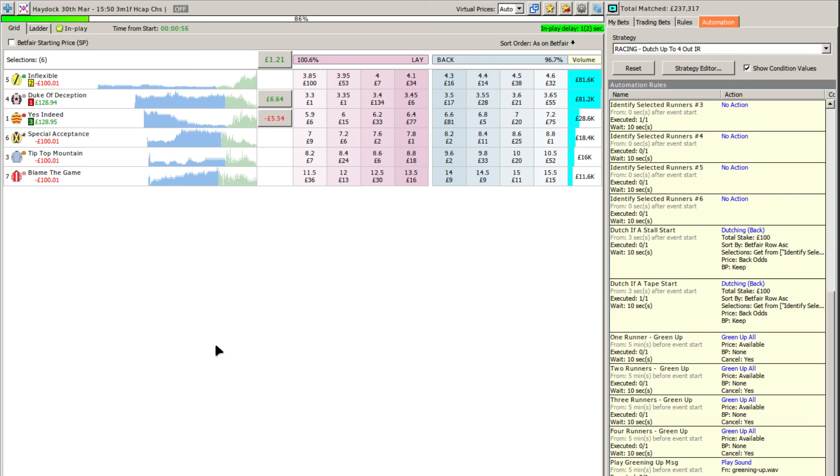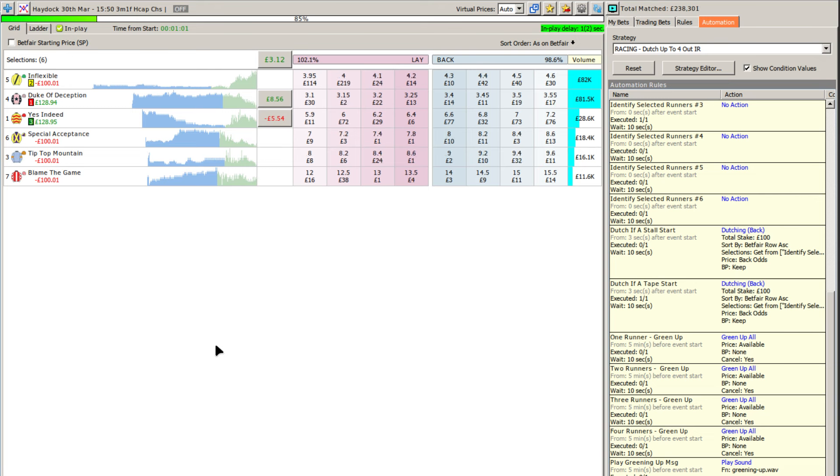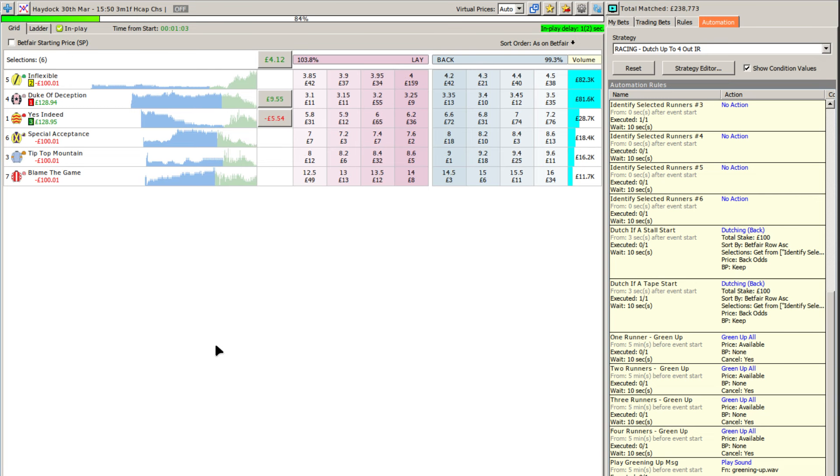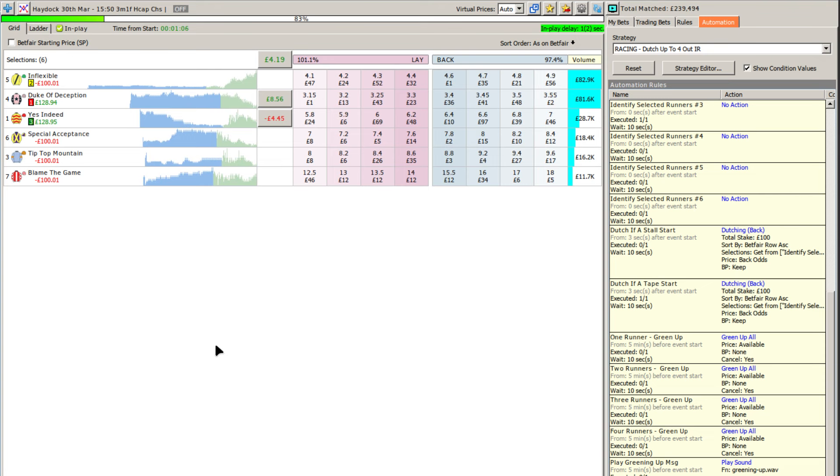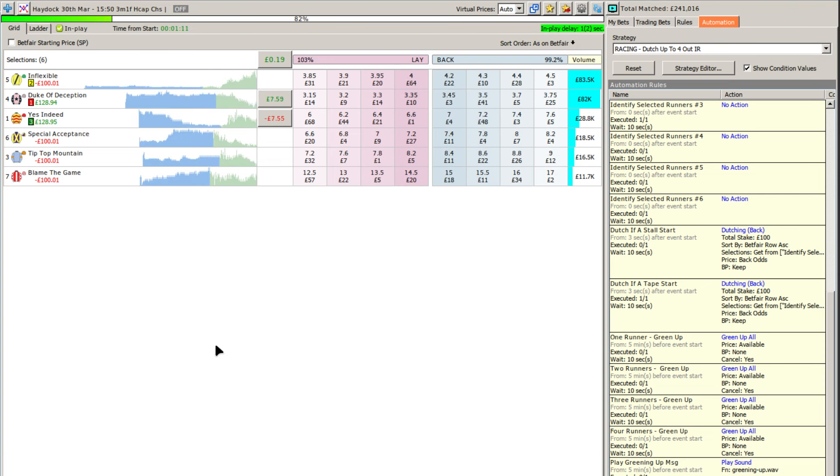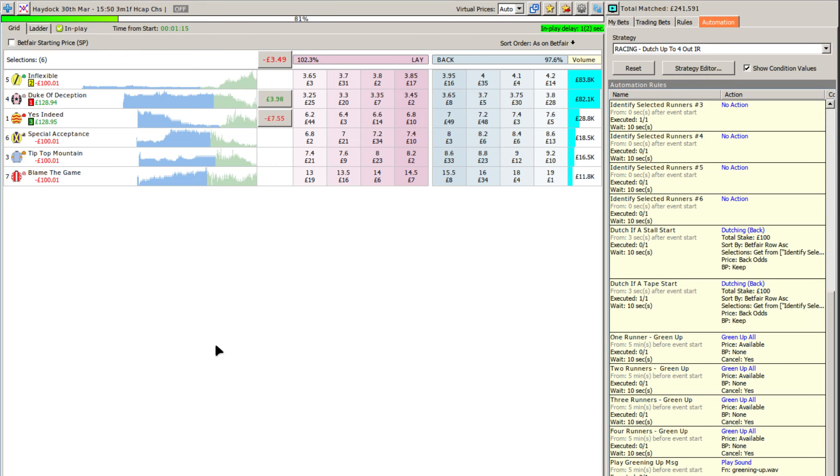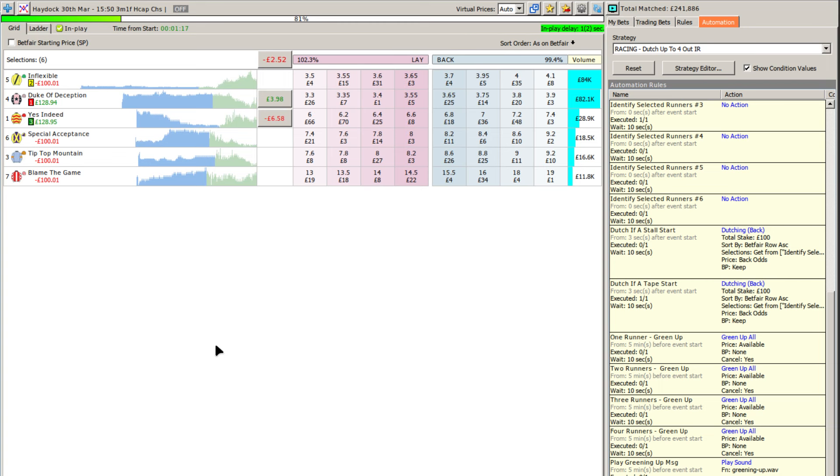What happens in those situations is the favourite has fallen or has clattered a fence or whatever and shot out in price. And as a result, in this particular case, it would be Duke of Deception and yes indeed would see a sudden drop, and that's when you get the trigger point firing early on in the race.